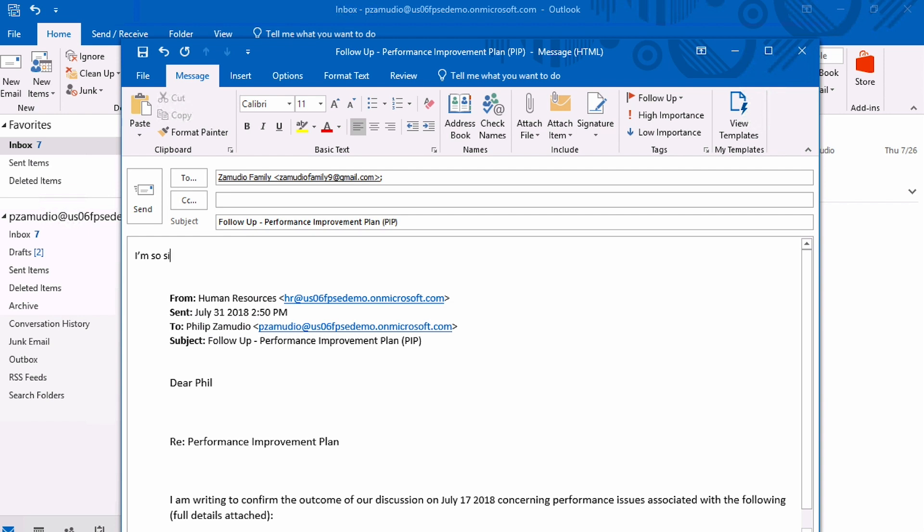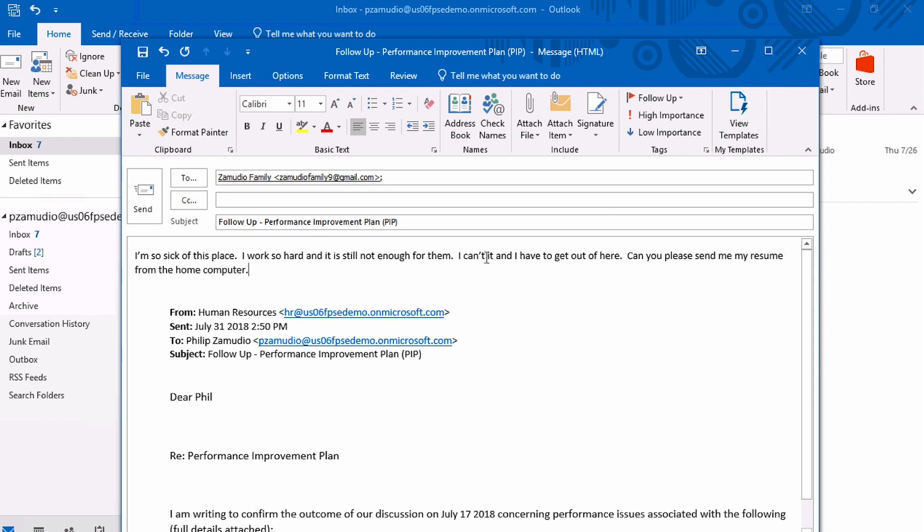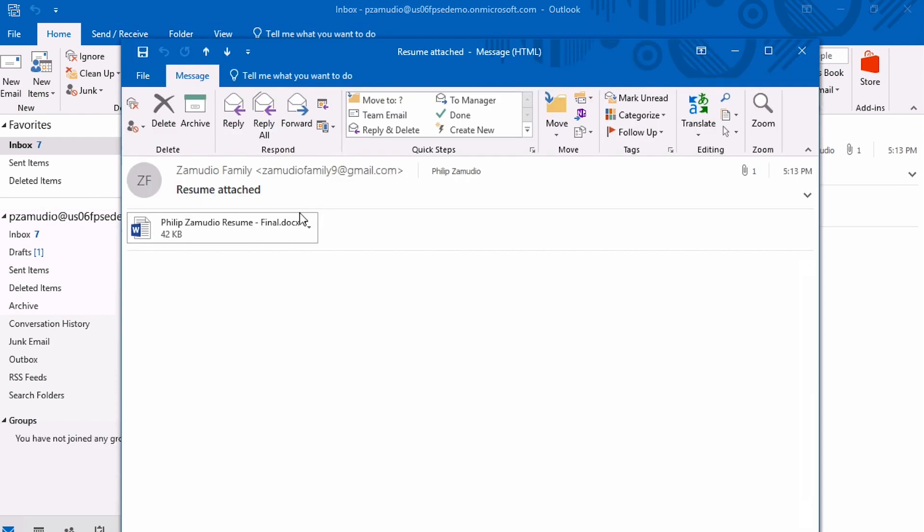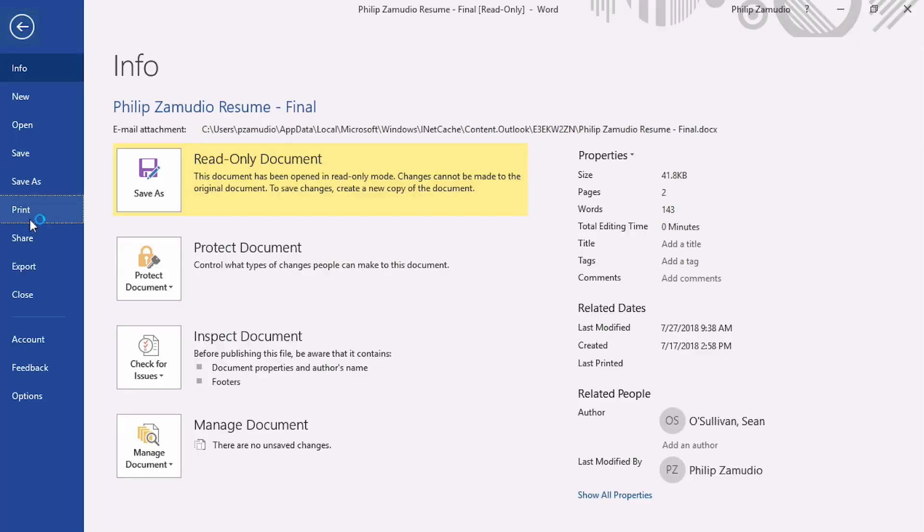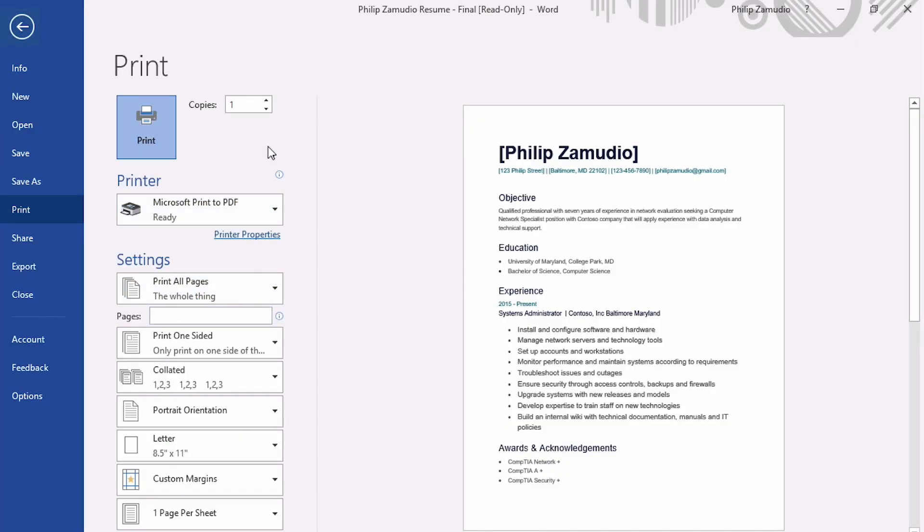An hour or so later, he forwards an email to his wife about being placed on a performance improvement plan by his manager, and he feels that it might be time for him to leave the company. He then prints out his resume.